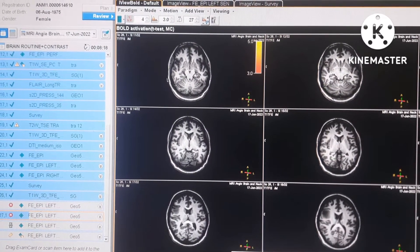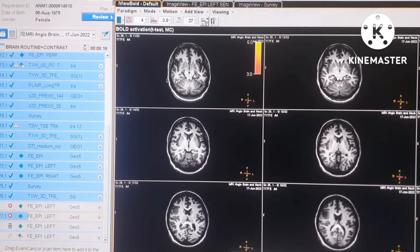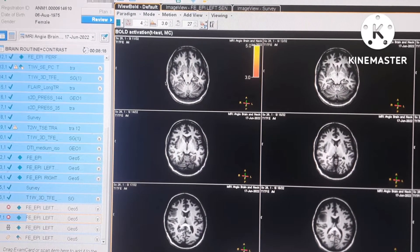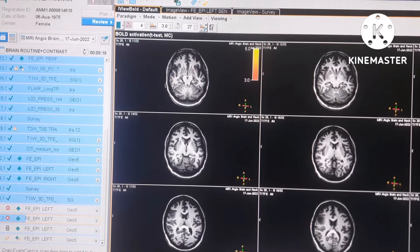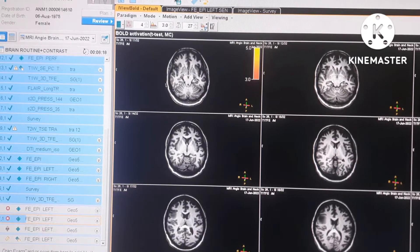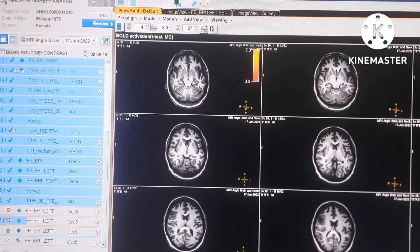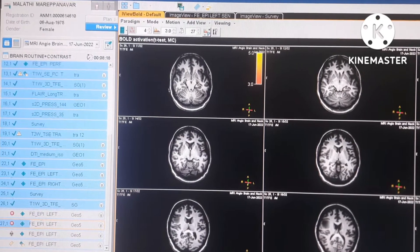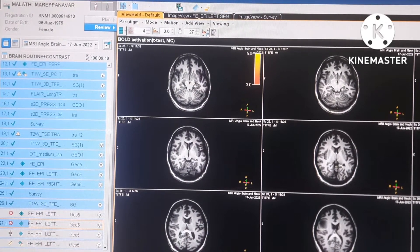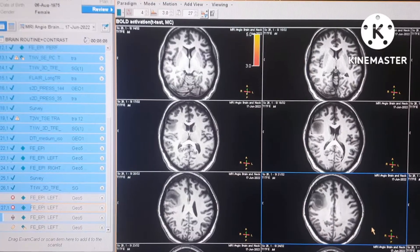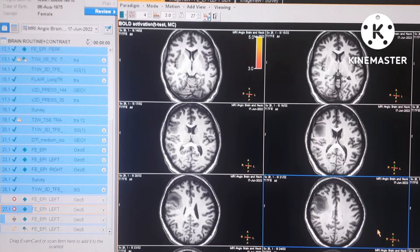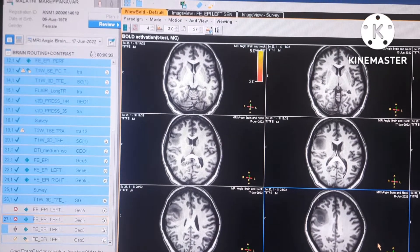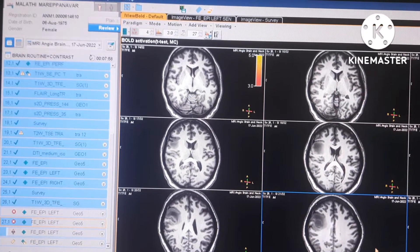We are performing functional MRI for the left hand. The patient has a tumor in the right parietal lobe, so we have to do functional MRI. We already conducted MRI with vein contrast. Before taking functional MRI, you have to take T1 3D and load it on review.